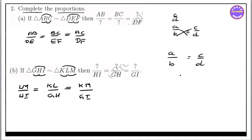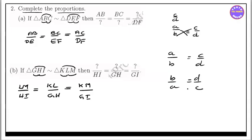The first step: a by b equals d by c. This is the step of the proportion property.